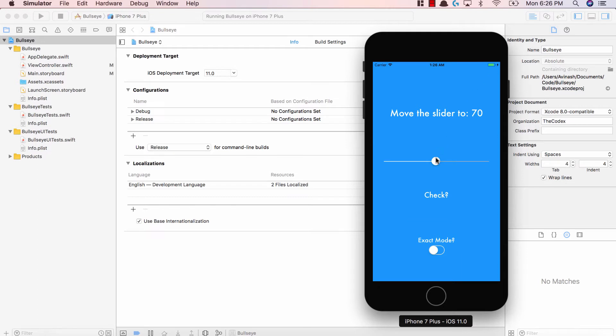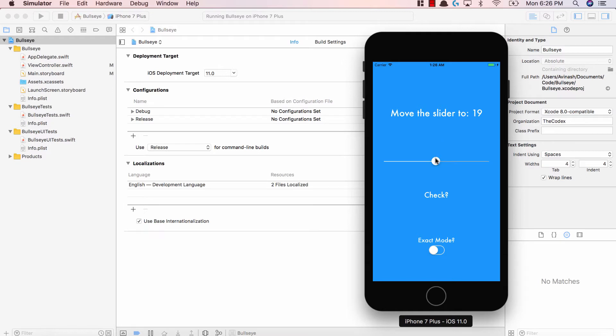Let's play again. I'm going to say this is 70, hit check. I got that wrong. Let's try 19. I think this is 19 and I got that right. So when I'm in the specific range, I'll get it right. When I'm not in the range, I'll get it wrong.